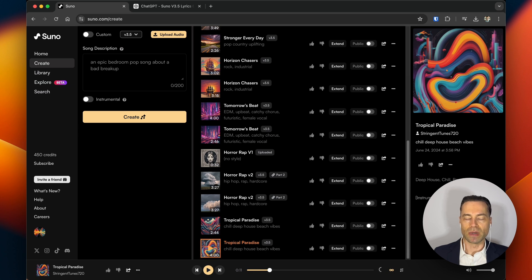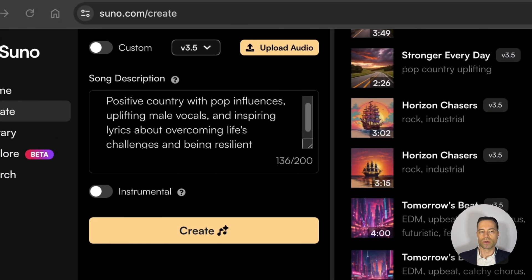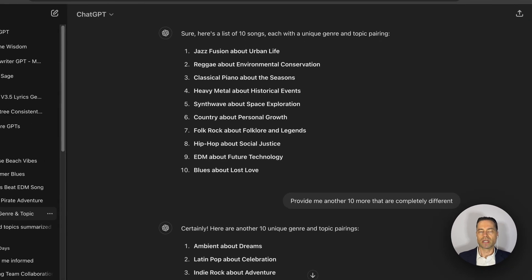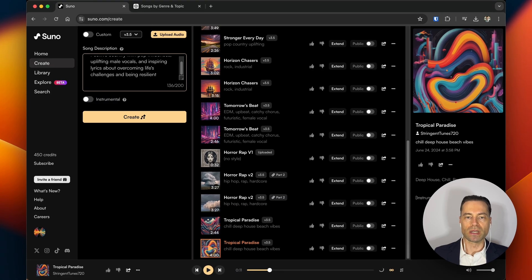Let's create a song using the easy method. The prompt I'm going to use is: positive country with pop influences, uplifting male vocals, inspiring lyrics about overcoming life's challenges and being resilient. If you get stuck on what genres and topics to use, you can use something like ChatGPT for inspiration. I took the recommendations from Suno and asked ChatGPT to provide about 20 examples. When you're ready, click create and Suno will get to work creating the song.